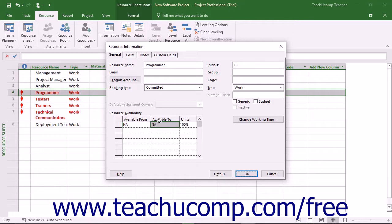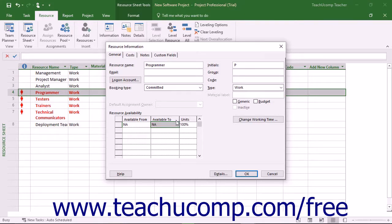Use the Available From, Available To, and Units fields in the Resource Availability table on the General tab to set the dates and resource availability for the resource.